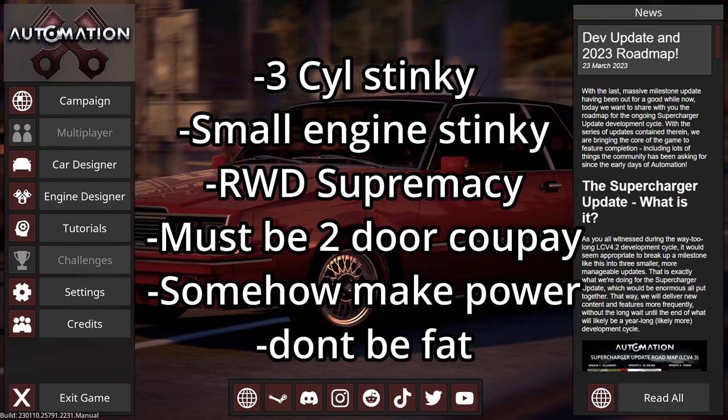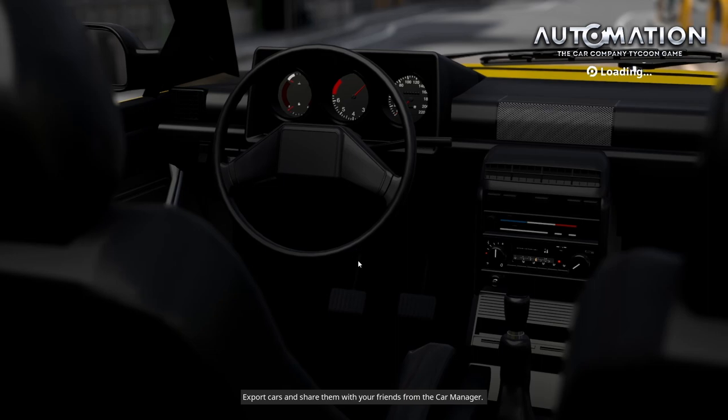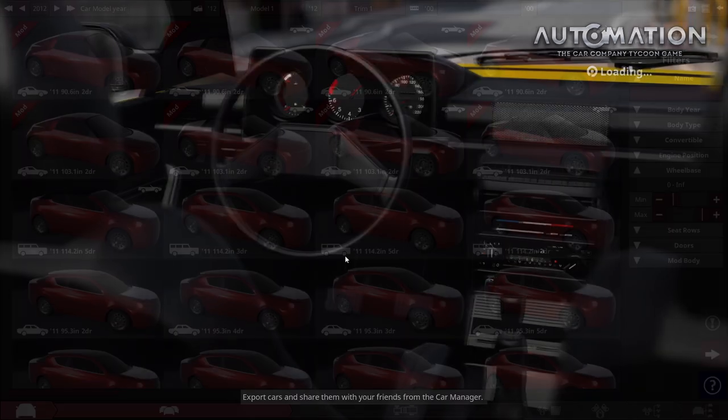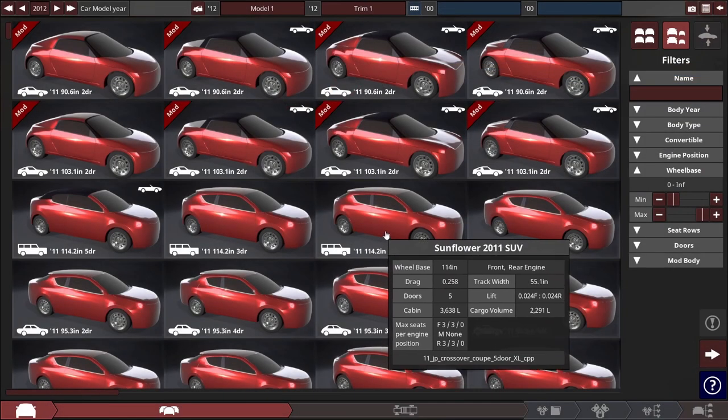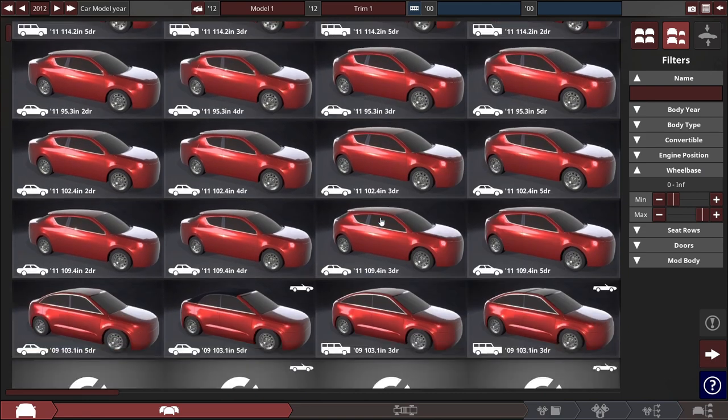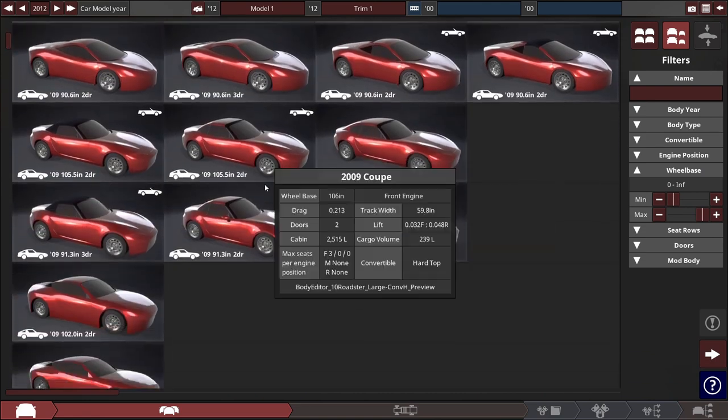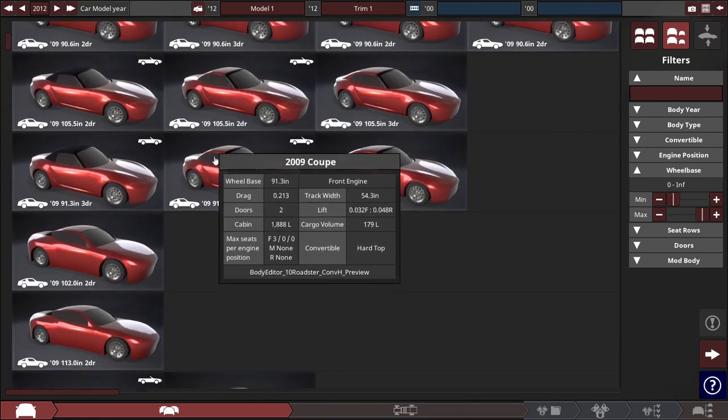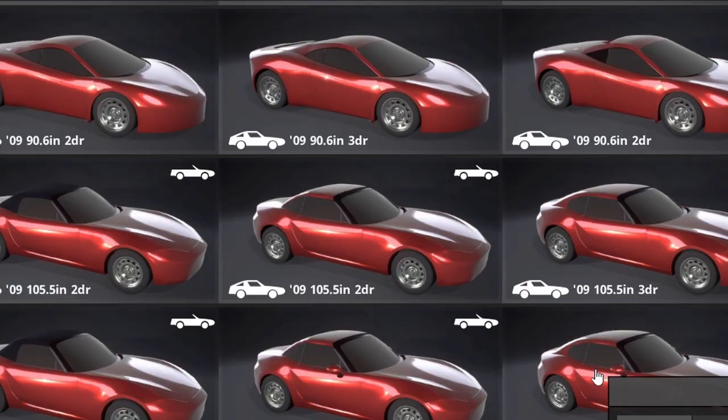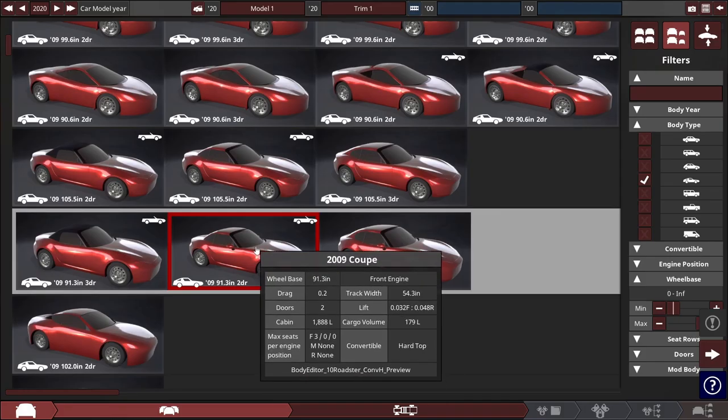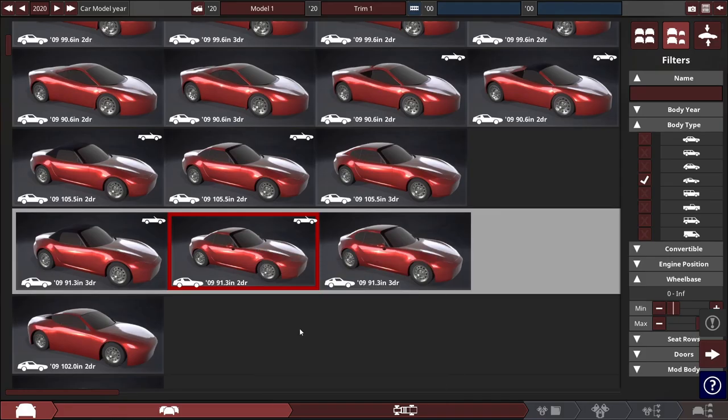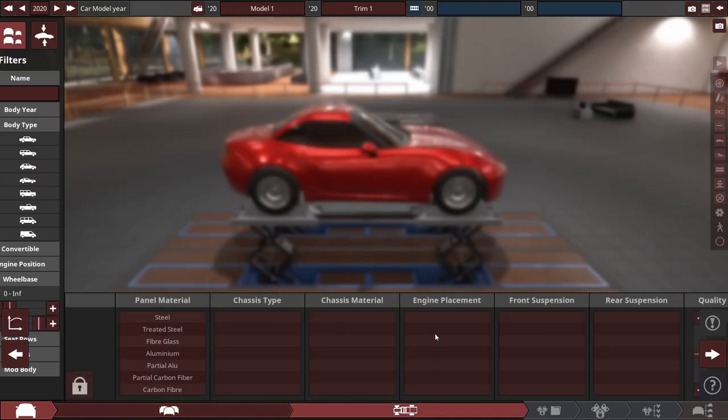Now I don't know what I was gonna base this off of. I was thinking about basing it off of the 350Z or maybe the S2000. There's the S2000 body here. I think this would be good.